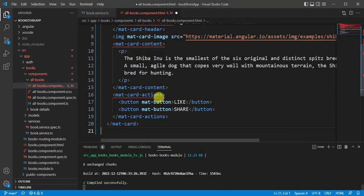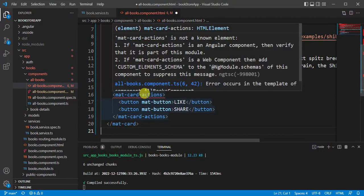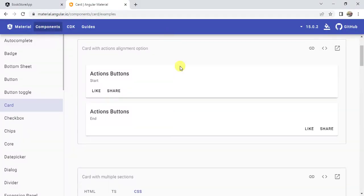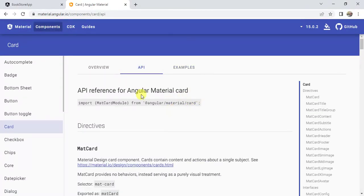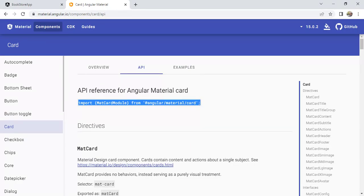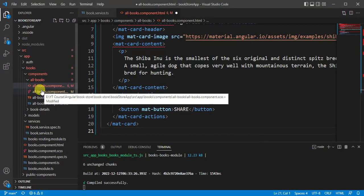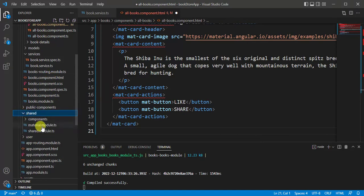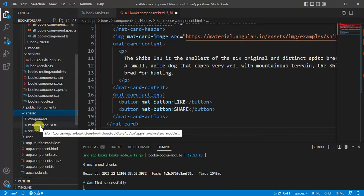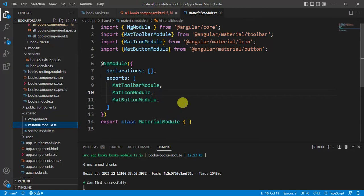We are getting an error: 'mat-card-actions is not a known element'. Go back to the browser and open the API tab. To use Angular Material components we have to import the MatCardModule in our application. Let's copy the import, go back to our application, expand the shared module, open the material module file, and paste it there.